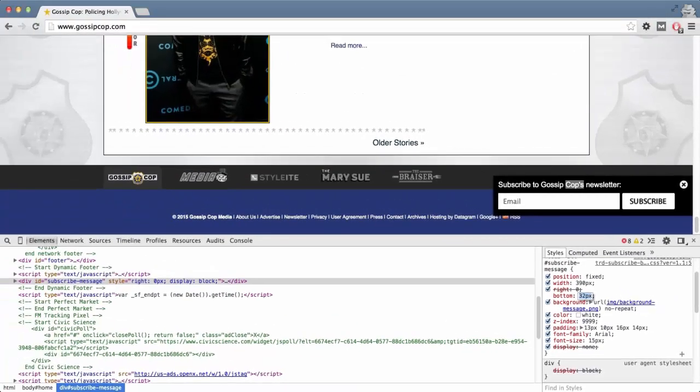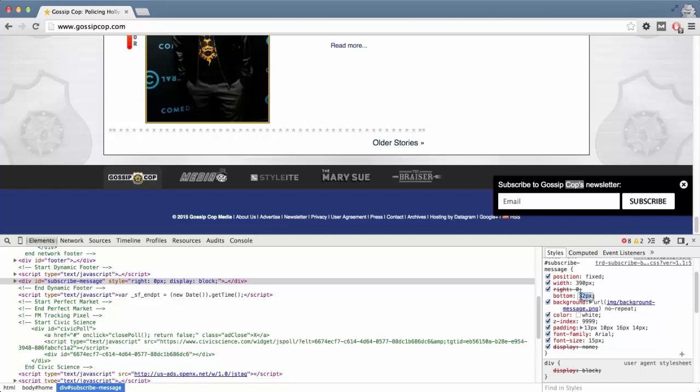So you'll see it Update Live. Now obviously, I'm not touching anything on their site. These changes are only taking effect in my browser. And so if I refresh this page up here, all of my changes will disappear.